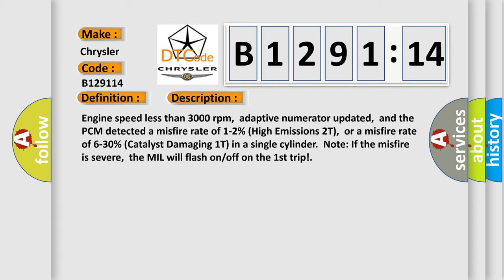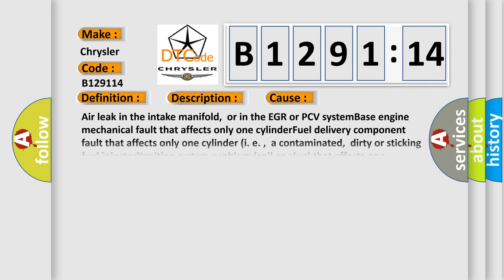And now this is a short description of this DTC code. Engine speed less than 3000 revolutions per minute, adaptive numerator updated, and the PCM detected a mass fire rate of 1-2% high emissions 2T, or a mass fire rate of 6-30% catalyst damaging 1T in a single cylinder node. If the mass fire is severe, the MIL will flash on-off on the first trip.